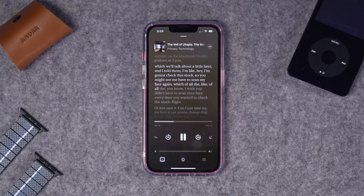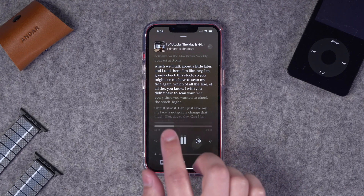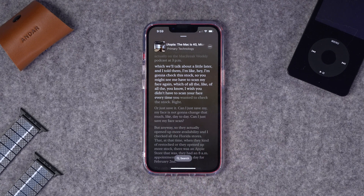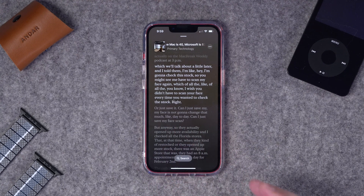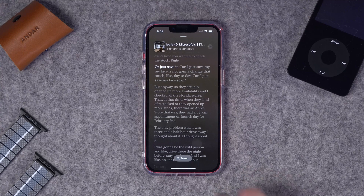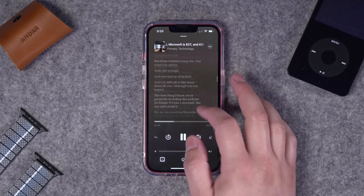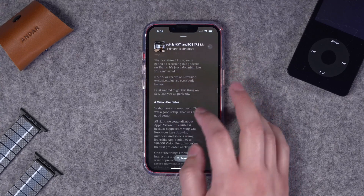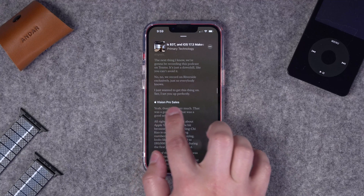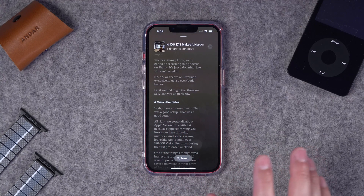When you tap that, it will actually show the transcription, and Apple Podcasts is going to follow along as the audio is going, so someone can read along as they listen to your show. They can also scroll through the entire transcription, and even chapter markers are going to show up large like headers.